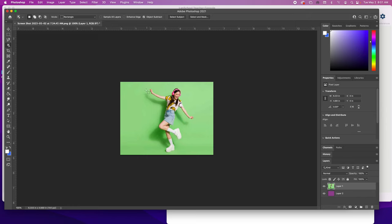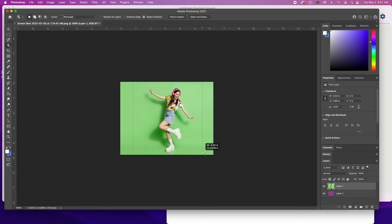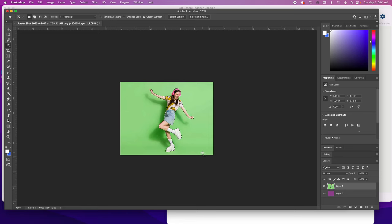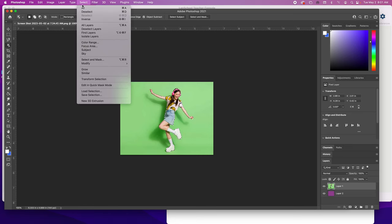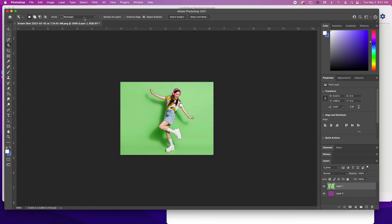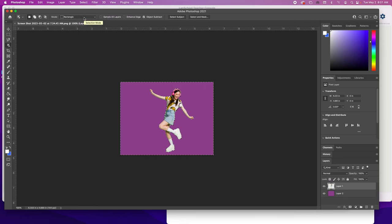Once again, I'm going to use the object selection tool and it selects my subject. You can notice the subject is selected because you have the ant lines around them. Now I'm going to do Select Inverse, so now it's selecting everything outside the subject. I'm simply going to hit the delete button and now the background is gone.